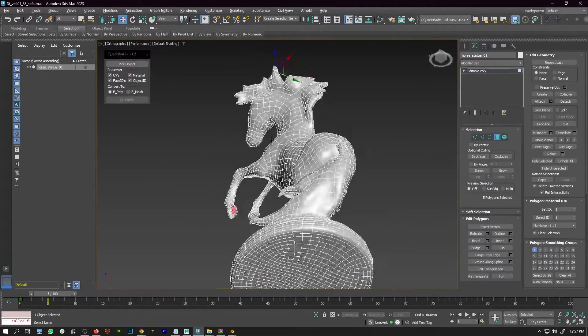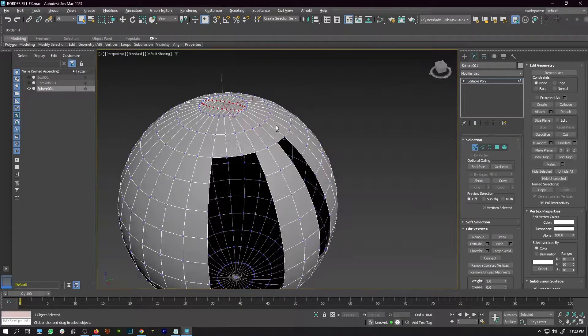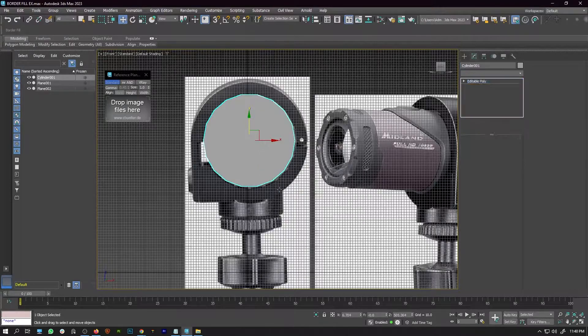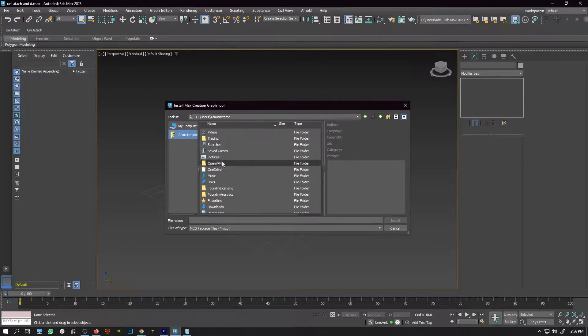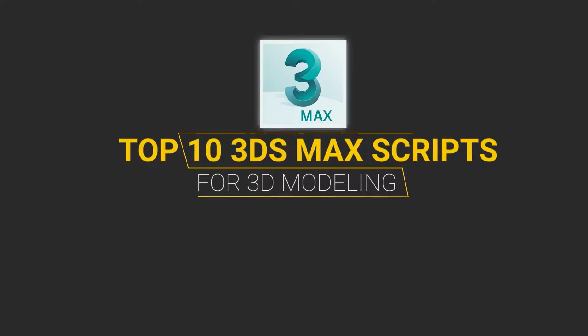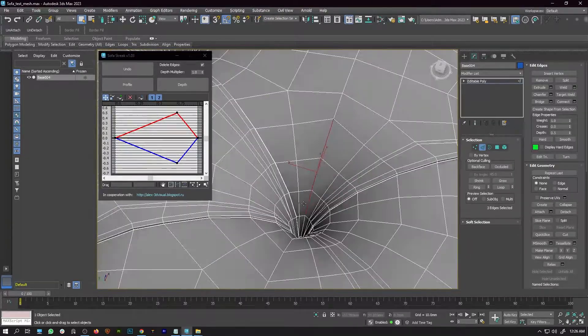3ds Max is one of those 3D modeling software that provides a huge number of plugins and scripts to its users. In this video, I am going to talk about the top 10 best 3ds Max scripts that I use on a daily basis to improve my 3D modeling skills.